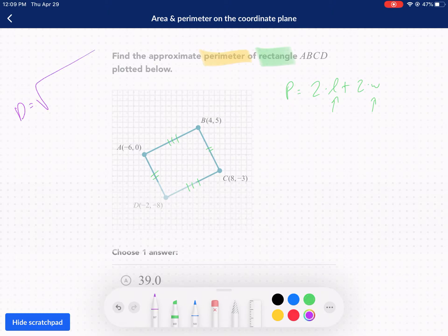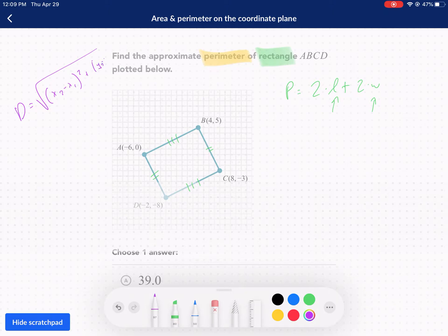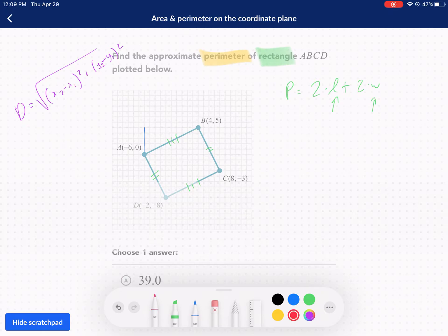The distance formula is this — I'm going to write it out real quick. It's x2 minus x1 squared plus y2 minus y1 squared, and take the square root of that sum. That's the distance formula. My preference though is to quickly use the Pythagorean theorem. Let me show you how. I need to draw the legs of a right triangle, as so.